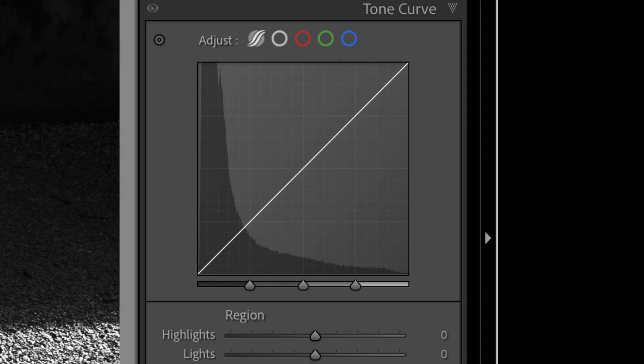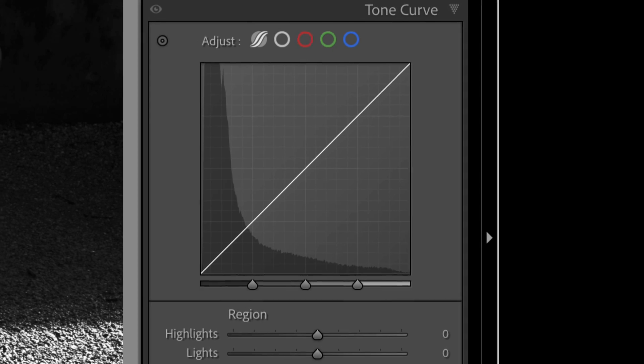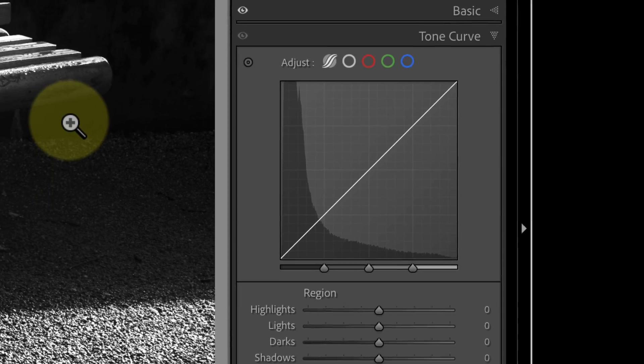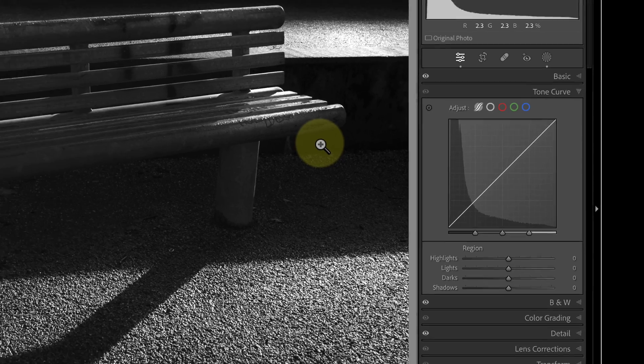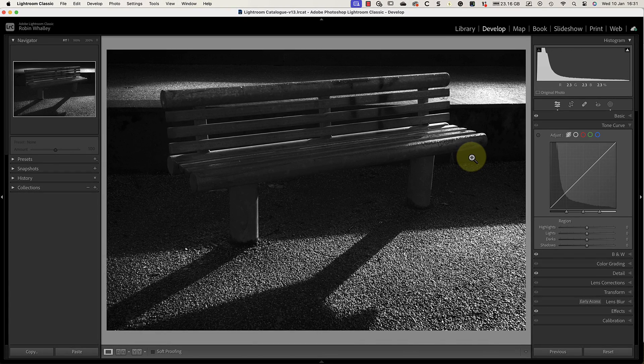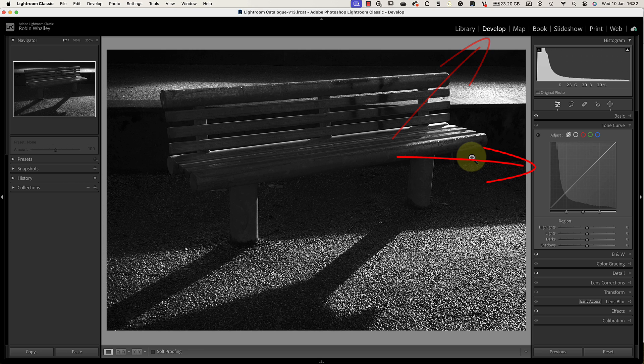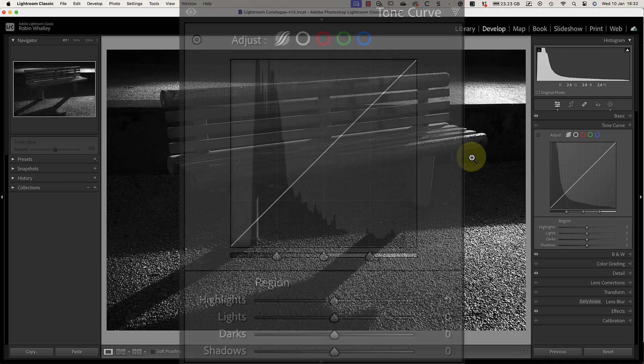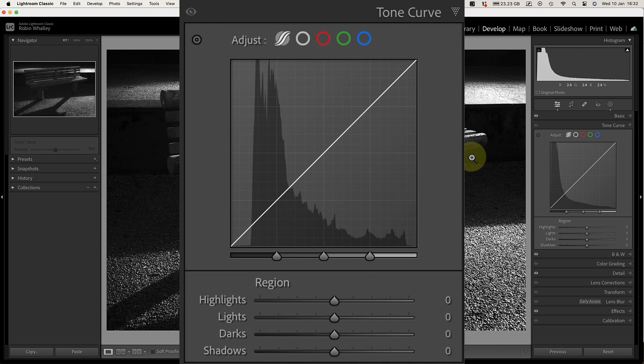The Lightroom tone curve is an extremely powerful but potentially confusing feature. In this video I'm looking at how and when to use it. You'll find the tone curve in the Lightroom develop module in a dedicated panel. It exists in two forms but they are quite similar.